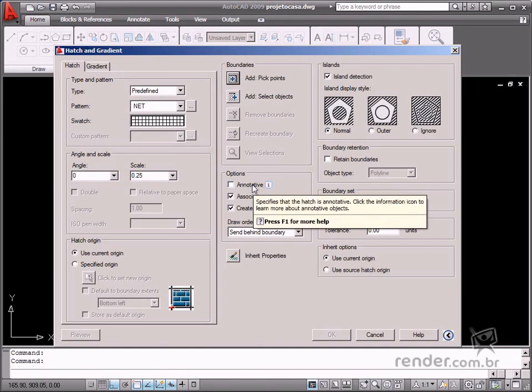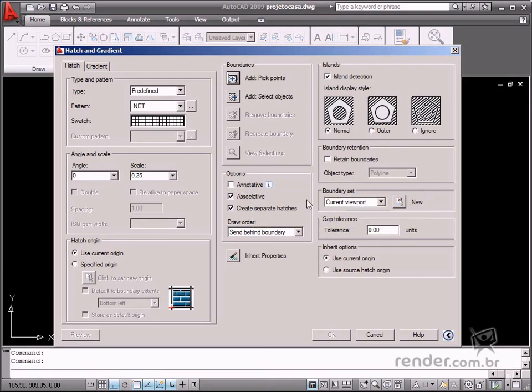Instead of creating several hatches in different sizes and on separate layers, you can connect annotations and define an annotation scale for the entire layer or viewports. You can define scales on the Properties palette.